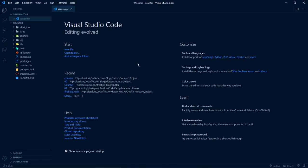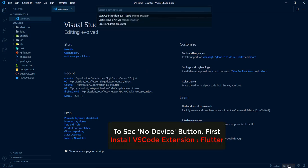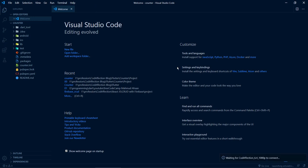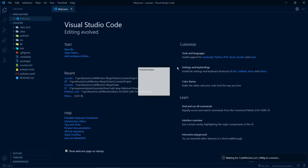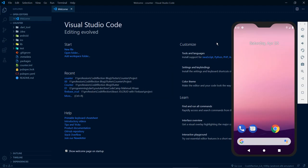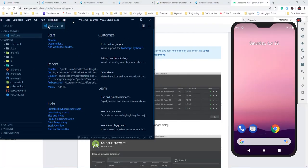Let's start the emulator from Visual Studio Code. Once the project is fully loaded, at the bottom you can see 'No Device'. Click on it and you'll see the list of emulators created inside Android Studio. I'm going to open the emulator here — click on it. It will take some time to display the emulator, so please be patient. And here we have the Android emulator. Let me arrange the IDE and the emulator side by side.